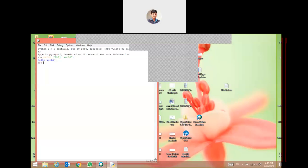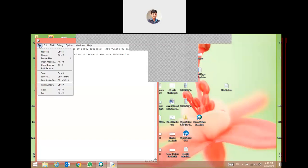What is the advantage of this environment? We cannot store our code here and we cannot even modify this code. For example, this is my code — I cannot modify it, and it cannot be stored for a long time. Therefore we need a file or the editor, because programmers need a separate editor where they can code at different times.